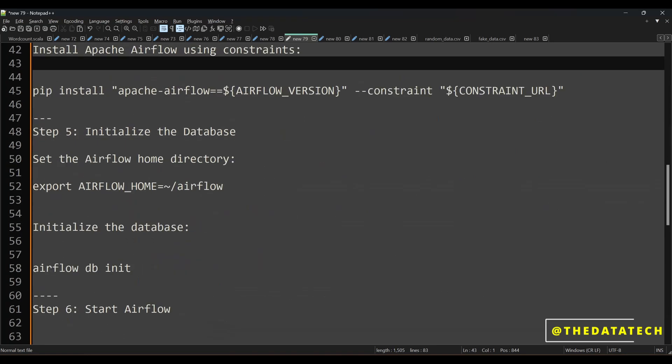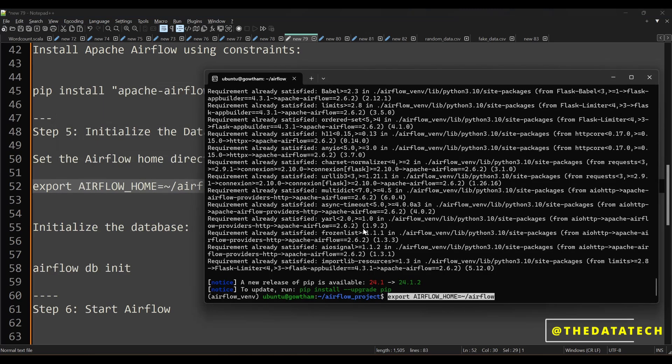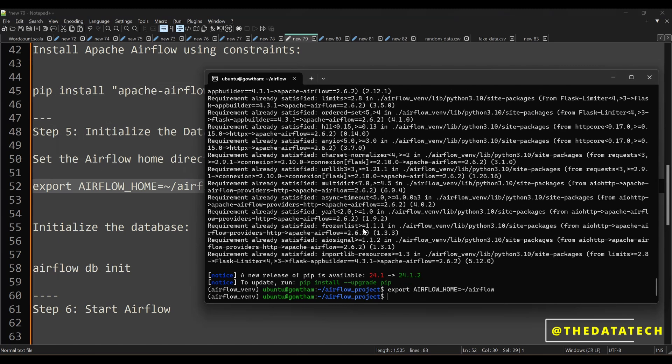Next you have to export the AIRFLOW_HOME variable. This is like setting an environment path and variable. There is a file called .bashrc in Ubuntu so you don't have to export it every time you open a session — it can be set permanently. But if you don't want a permanent environment variable, you can execute this export command every time you open a terminal.